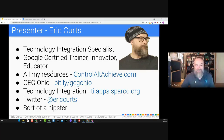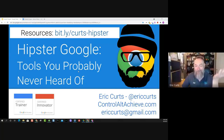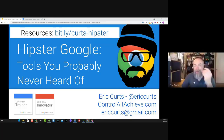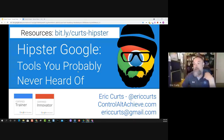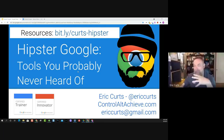Our focus for this session is hipster Google tools you probably never heard of. The idea is years ago, when the term 'hipster' was first becoming well known, I thought it would be really fun to apply this to Google. The hipster idea is that you're somebody who knows about things that other people don't — like a really awesome band that nobody's heard of — something lesser known that brings an element of coolness to it.